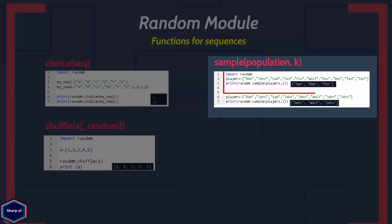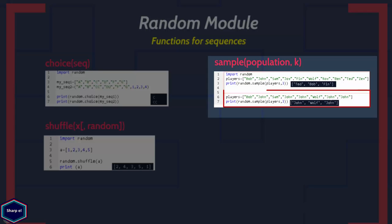Suppose I have a list of 10 people and I want to choose 3 people out of them. To choose 3 people from the list I can use the sample() function. If you look at the output, the list contains only unique items. But if the population contains duplicates, each occurrence has equal probability of being present in the selected list, as shown in the example.